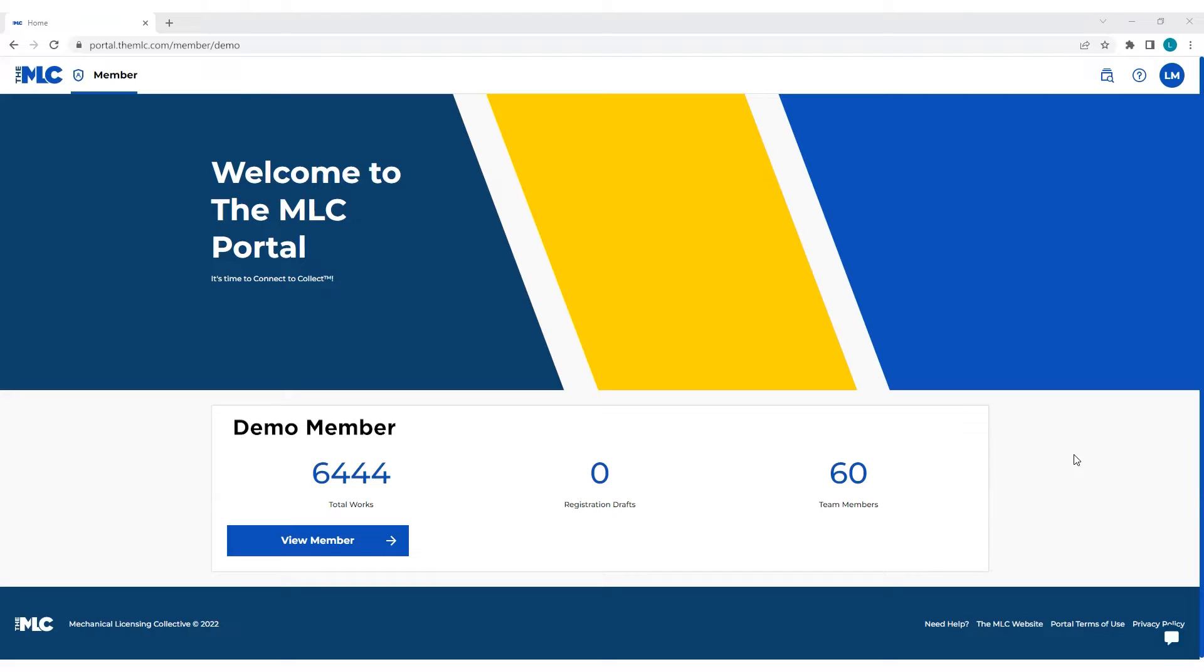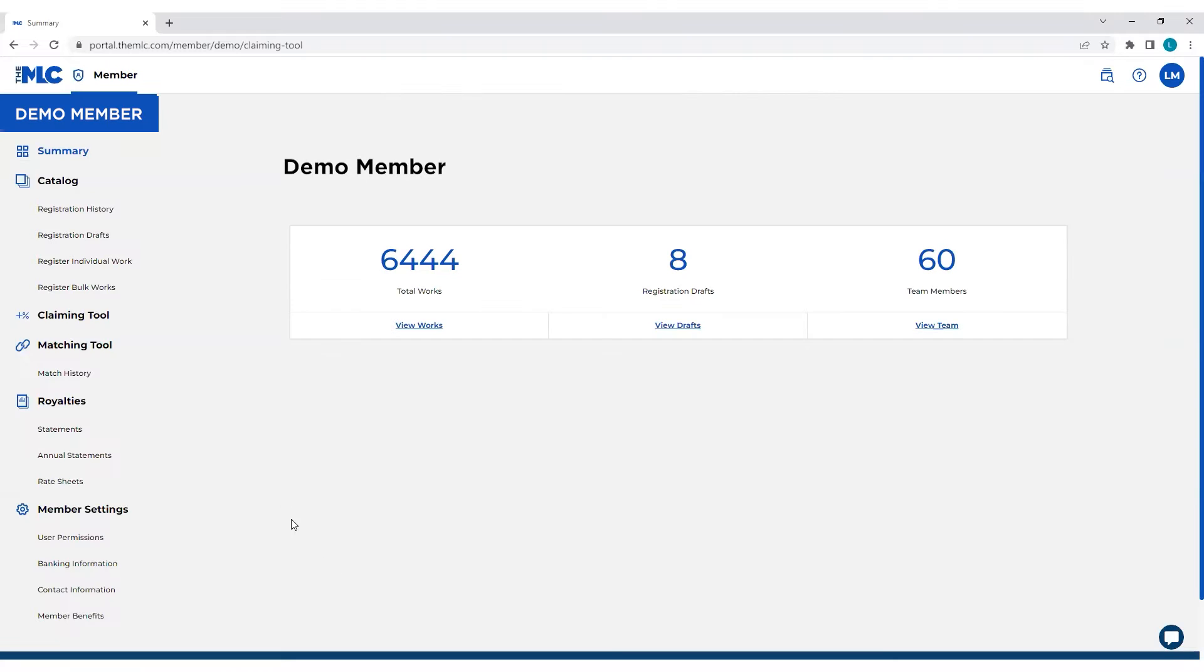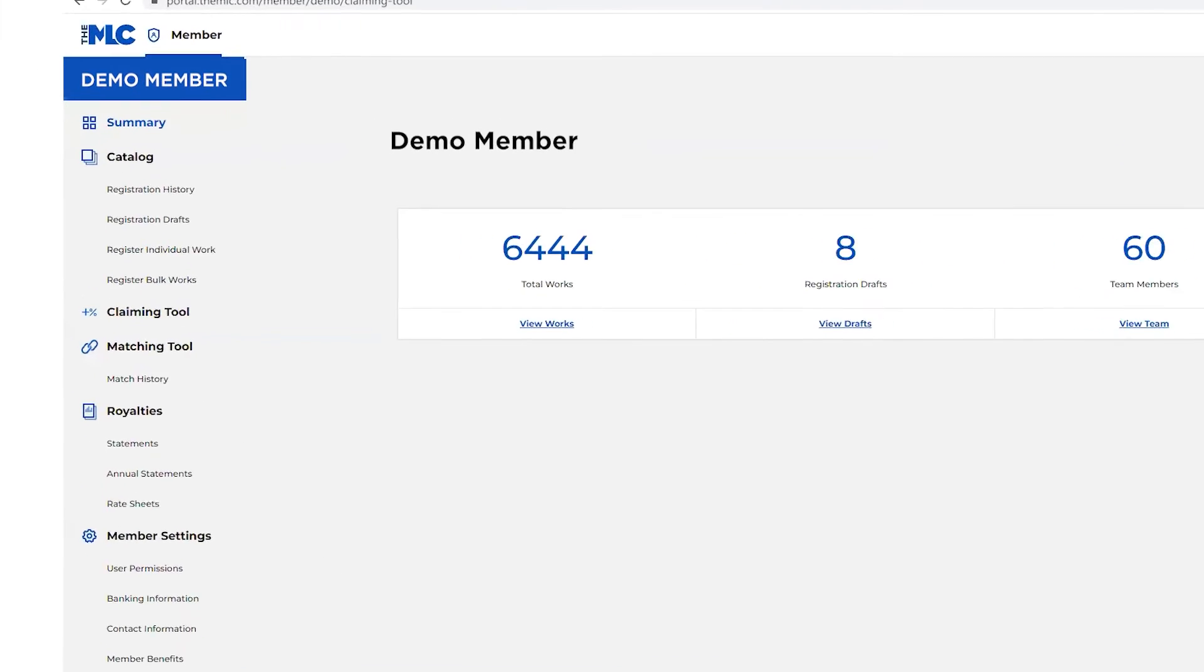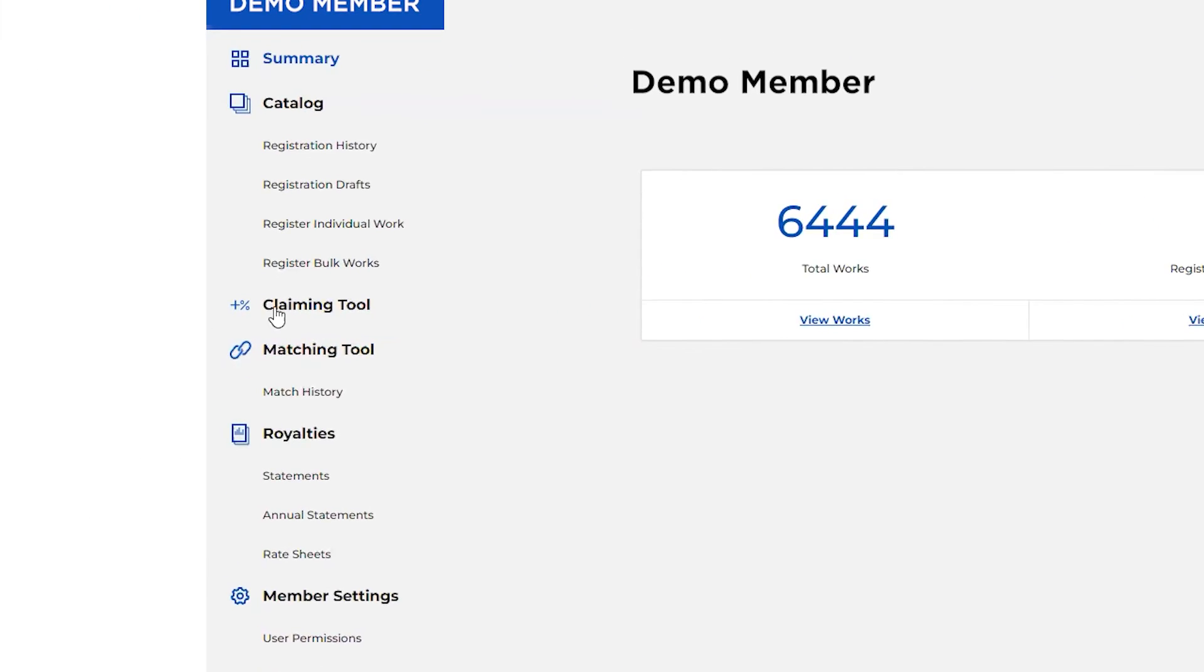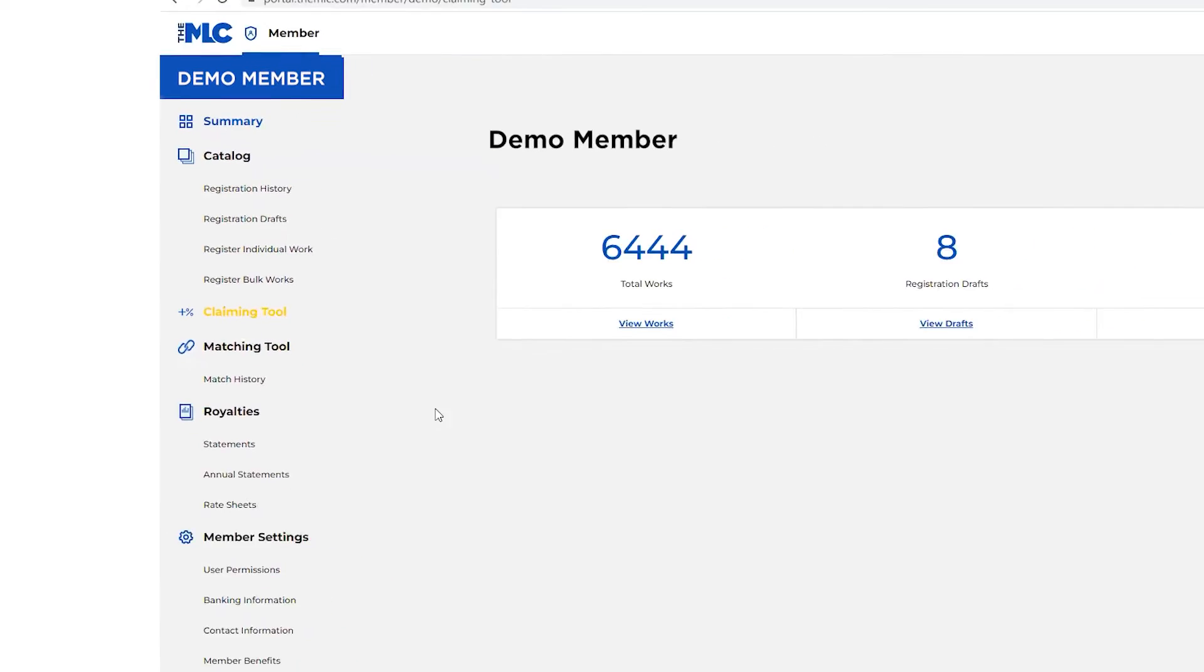So when you log in, this is your home screen for your member. You would click view member. On the left hand side, you'll see here the claiming tool, you'll select that.